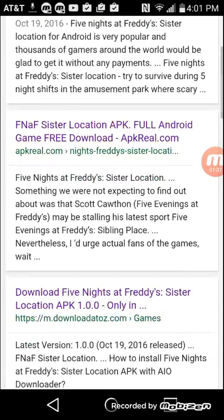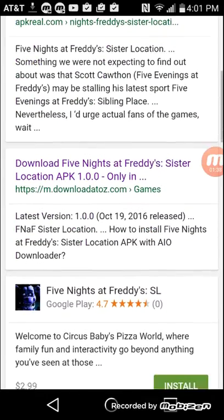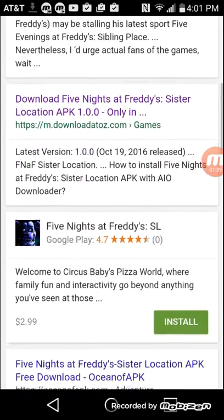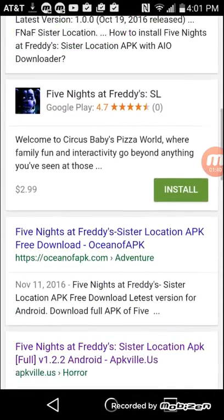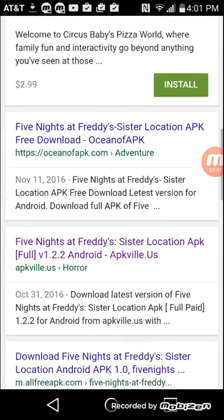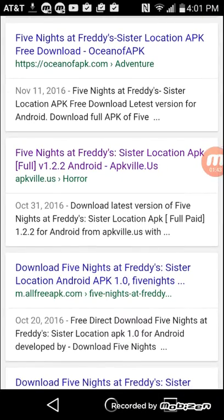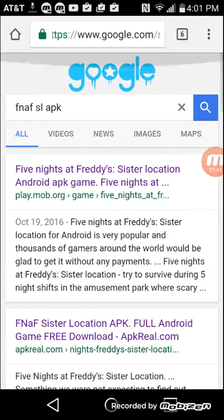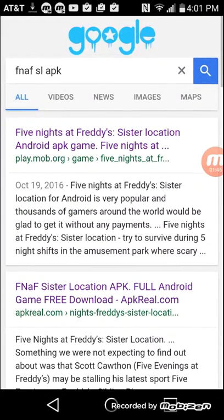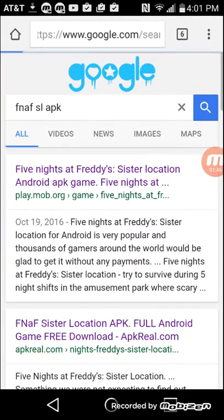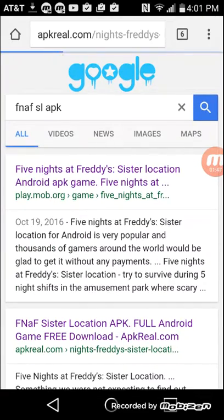APK Real, what I went on is just APK Real. Oh, yeah, that was the one I went on, I think. Yeah. I just download, yeah, this is the one.